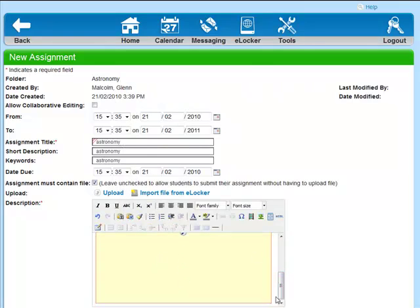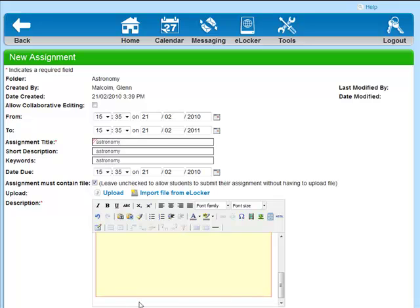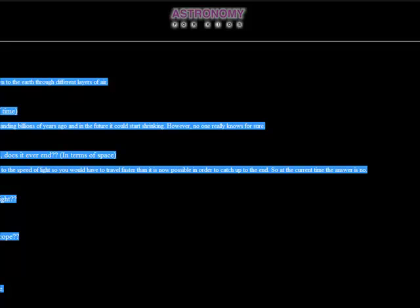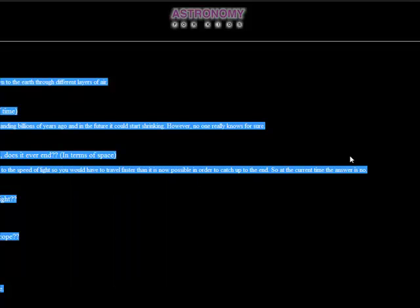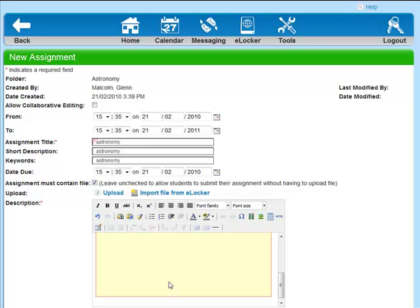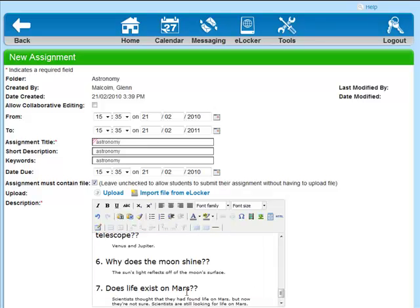And that's it. Now underneath, what I want to do is add some text. Because this is an assignment, I want to use the questions from this particular page here. Oops, you can't actually see them, but believe me, they're there. I'm going to copy those. Astronomy for Kids.